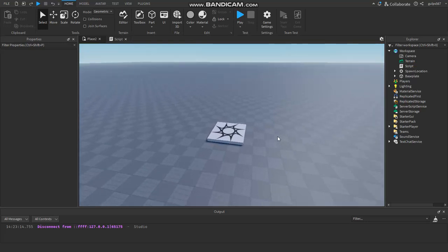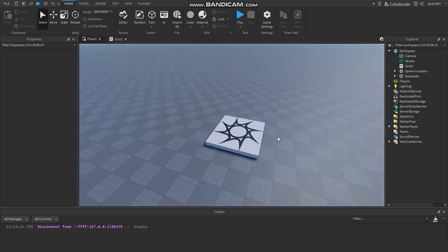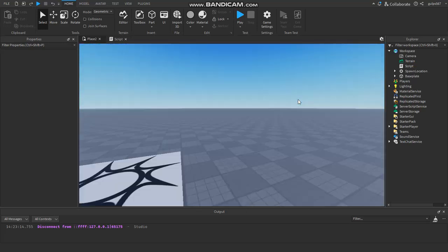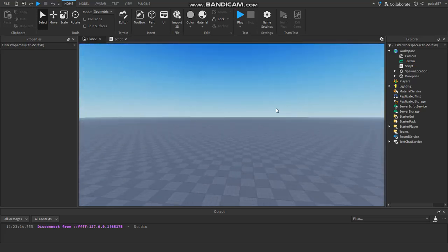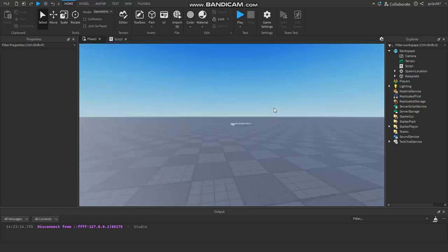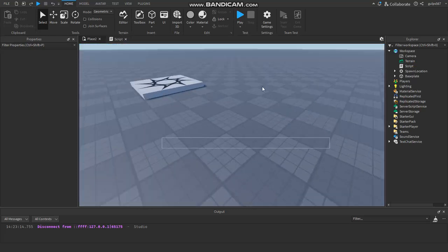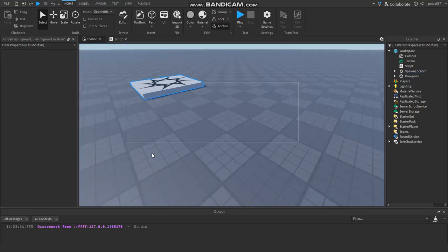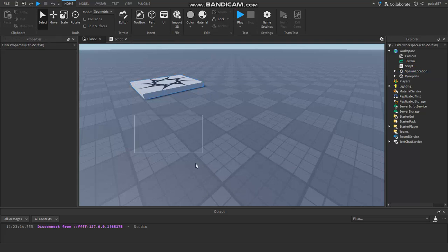Hi guys, in today's video I'll be teaching you about object oriented programming. This is the good stuff — this is where you can actually make your game work and function, do everything for your game. Now this is really cool, so let me teach you guys about it.